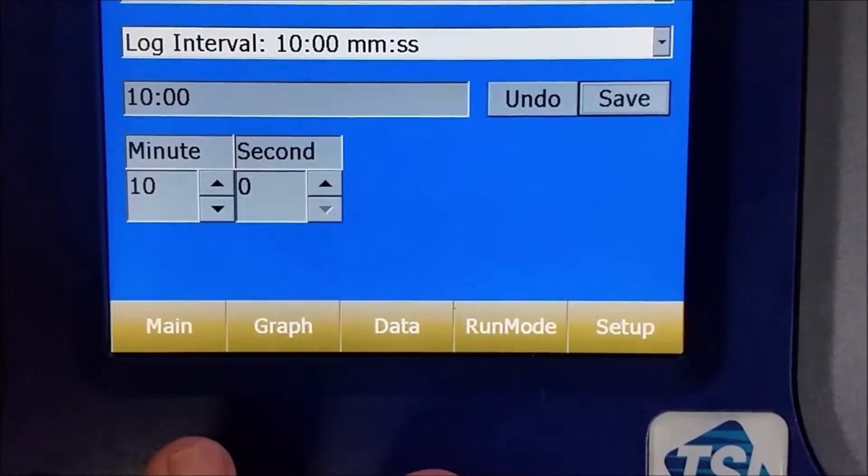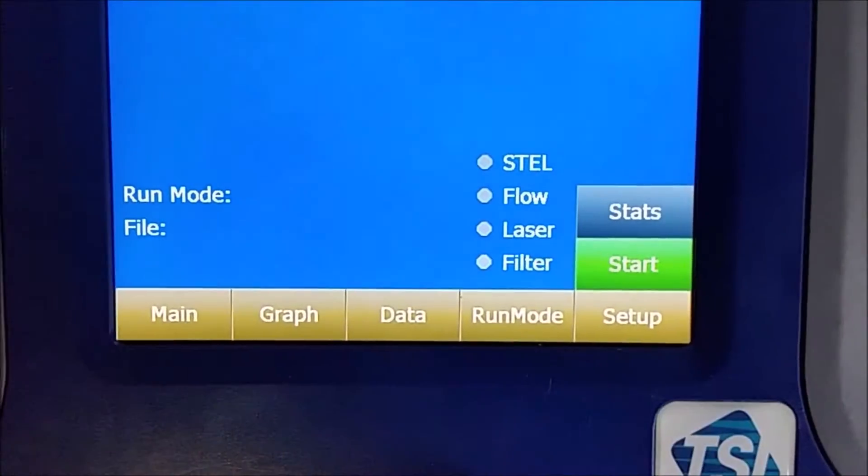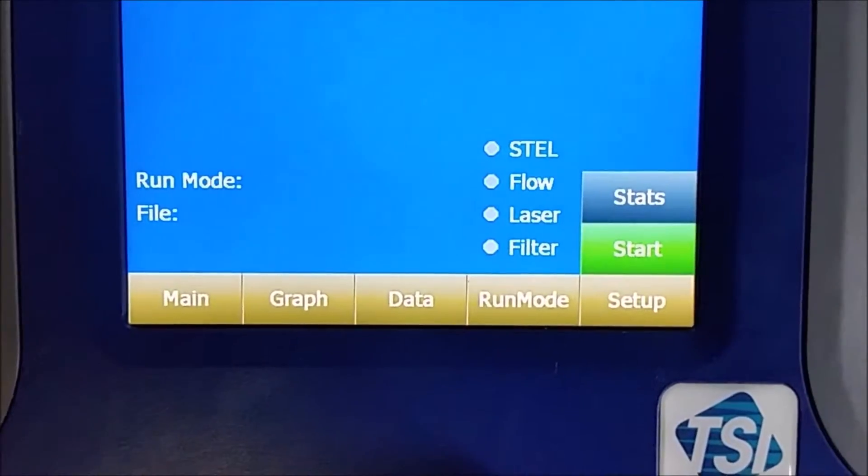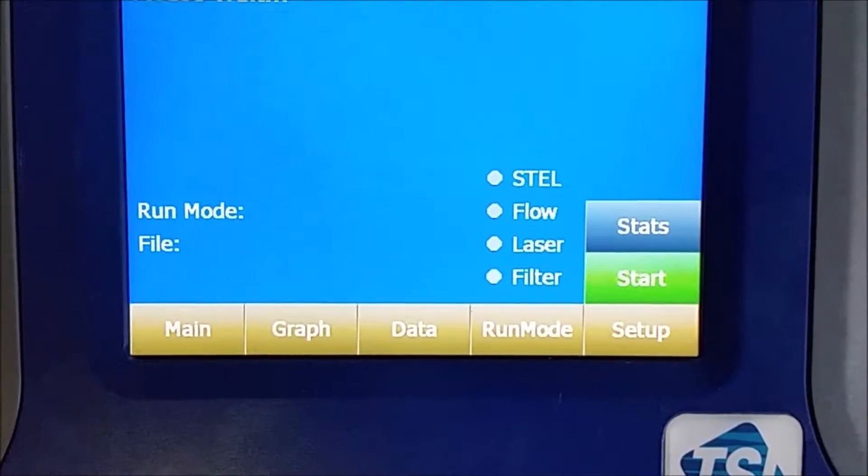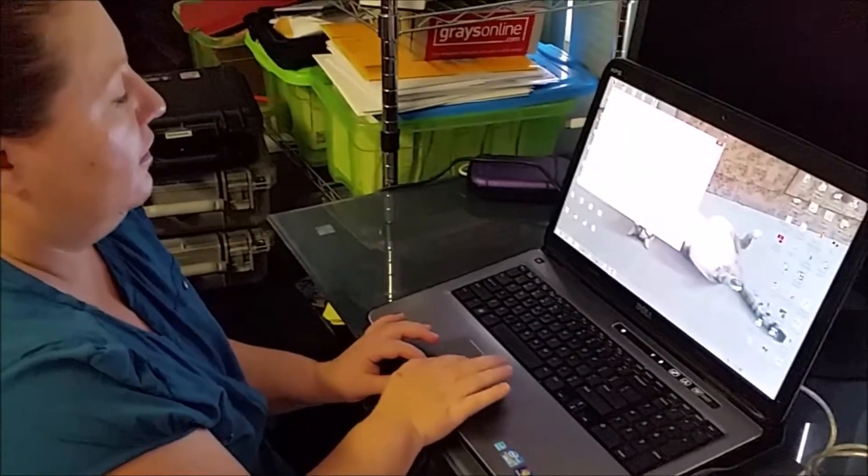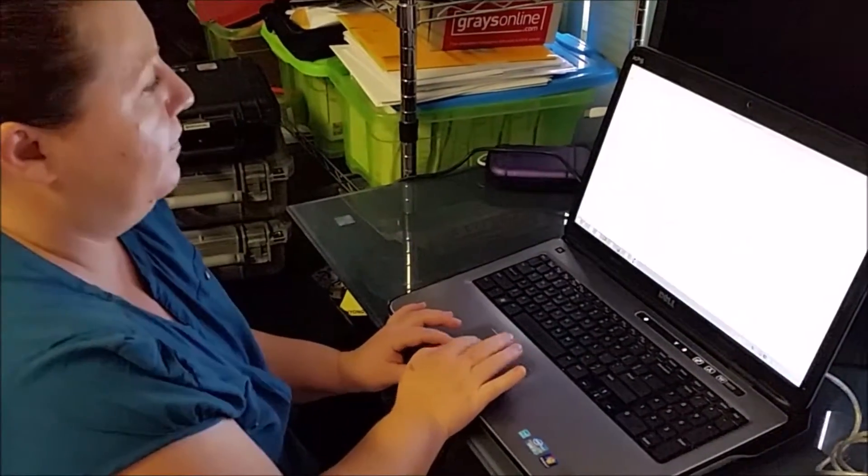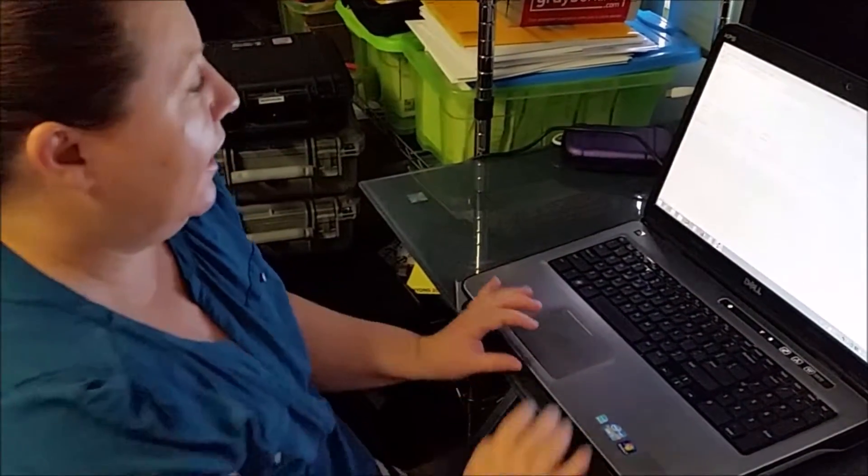So, how do we actually download the data? For this, we have to go into the actual program, the PSI Dust Track program, which is called TrackPro.